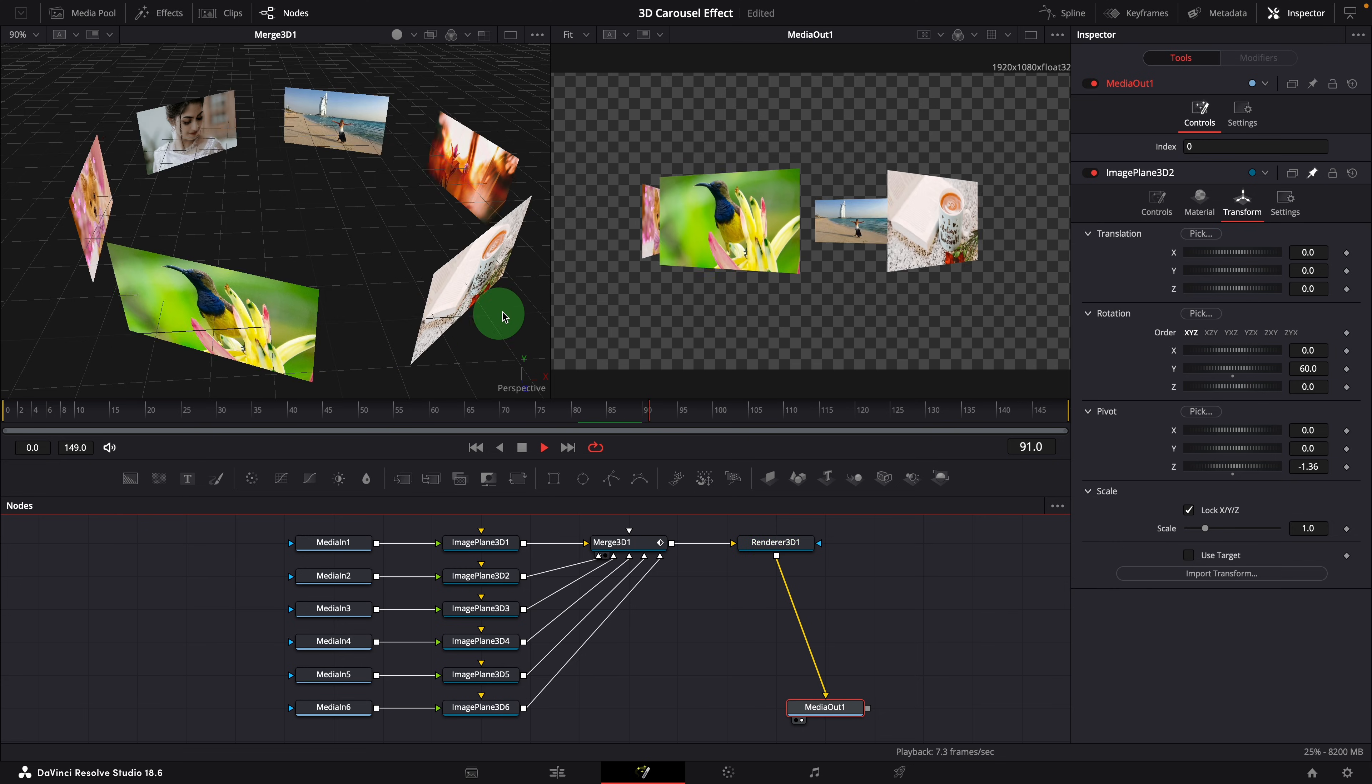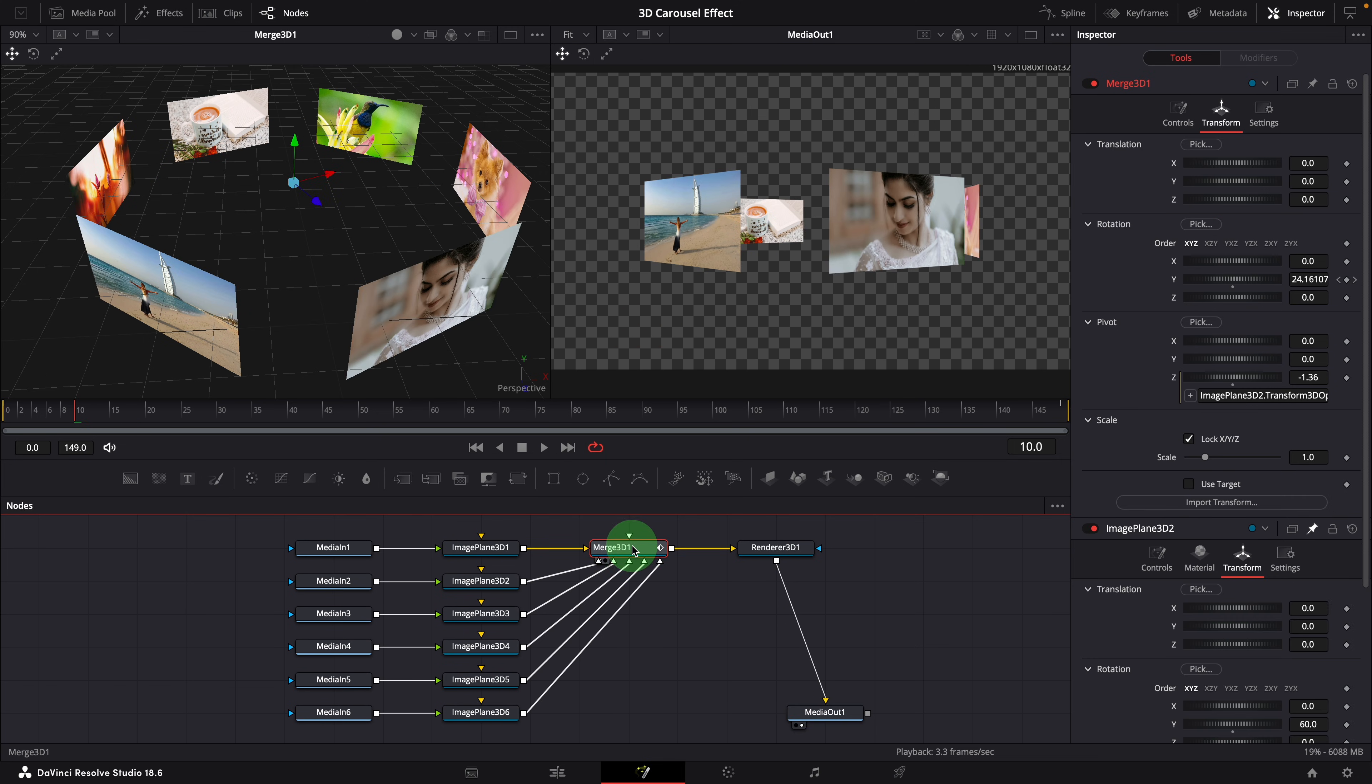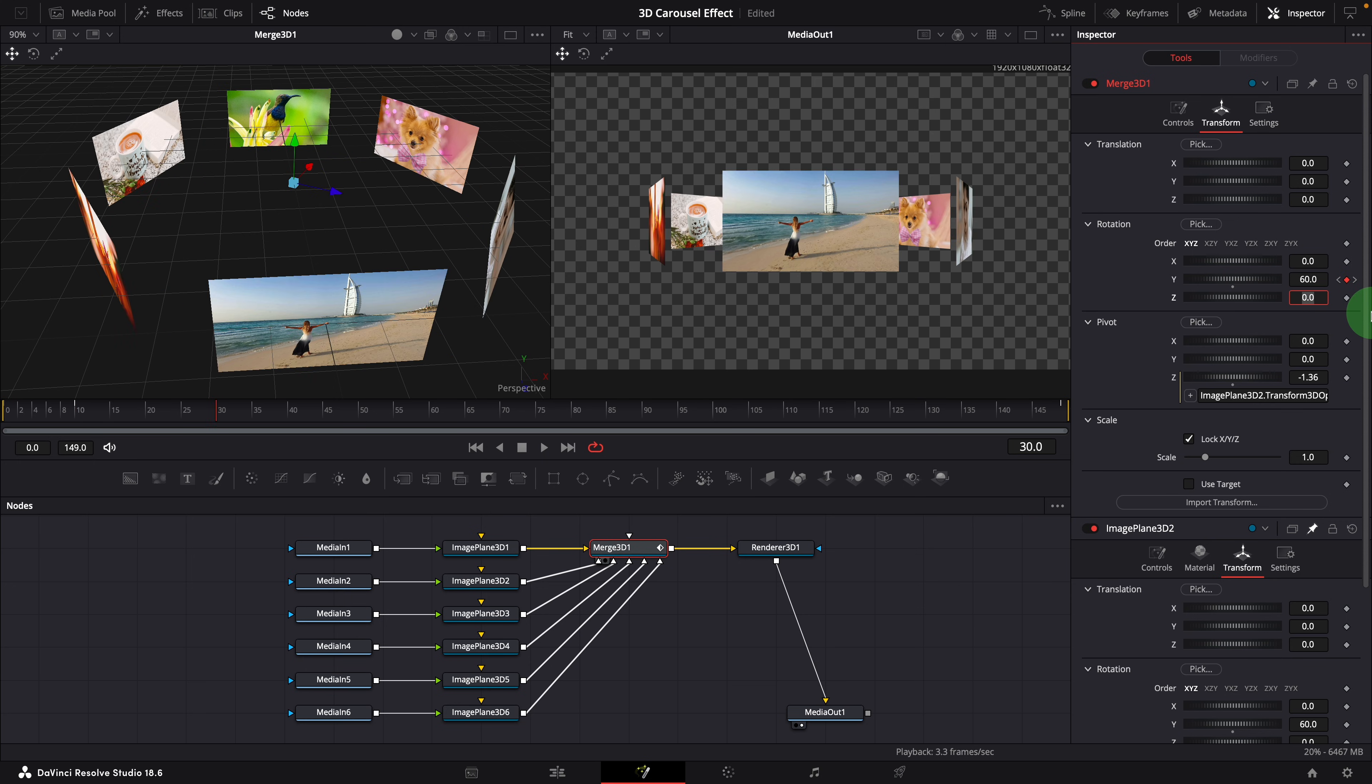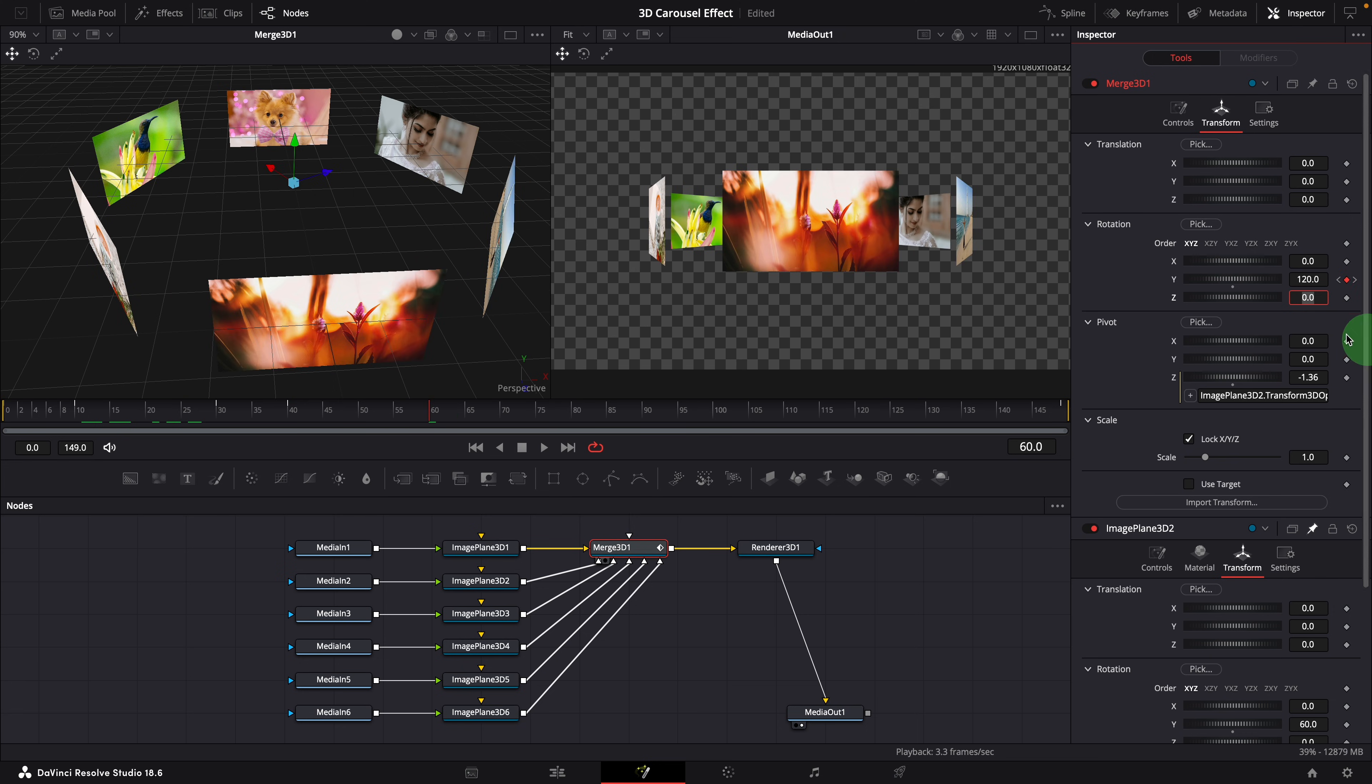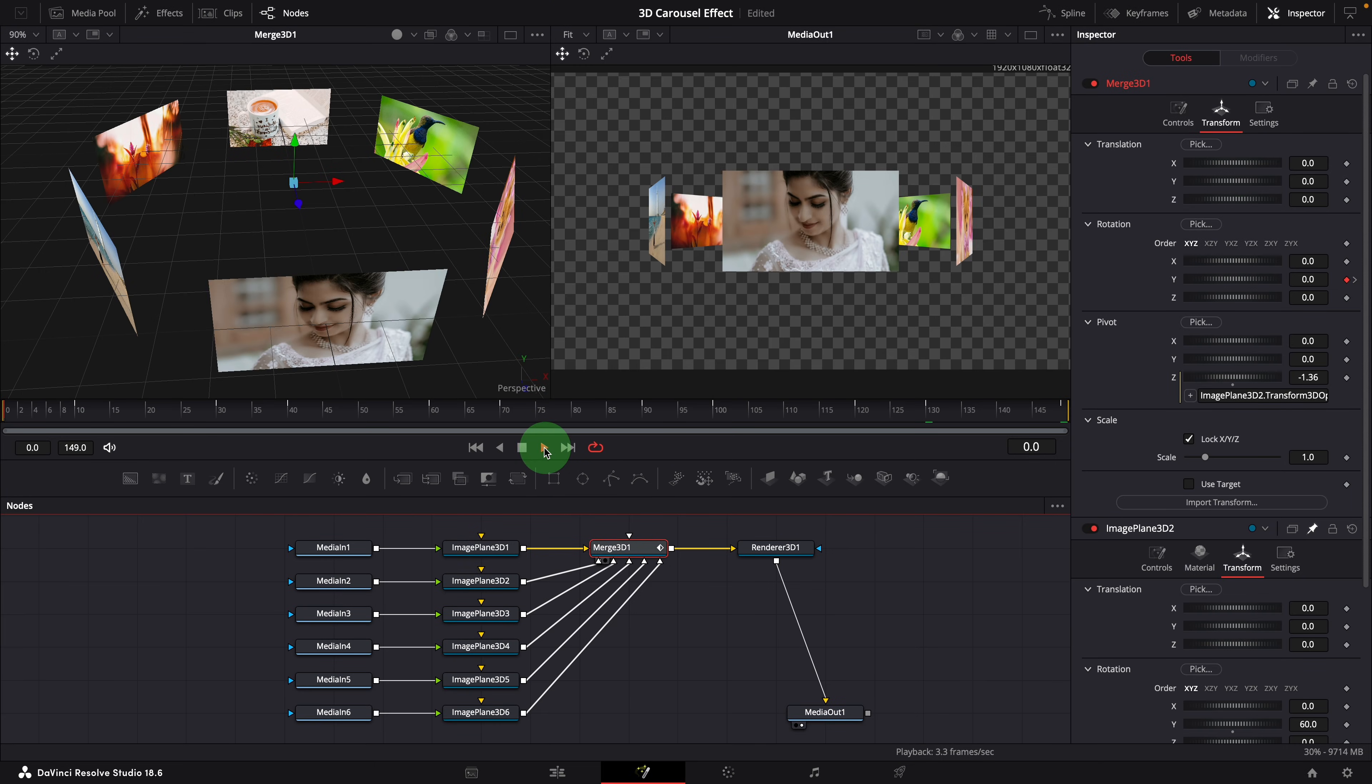But if you want to rotate one image at a time to create a slideshow, you will need more keyframes. For example, rotate each image in 10 frames and pause for 20 frames. Move to frame 10. Ensure the merge 3D node is selected. Change the Y rotation to 60 to create a new keyframe. Go to frame 30 and also set the rotation to 60, so that between frame 10 and 30, the carousel stays still. Continue to move forward by 10 frames, change the value to 120 to show the image 3. Move forward by another 20 frames, set rotation to 120. Repeat the steps for the rest of the images. Alright, we now have a carousel slideshow.